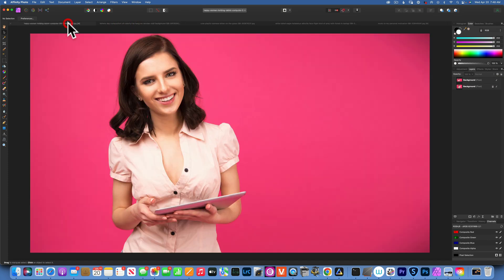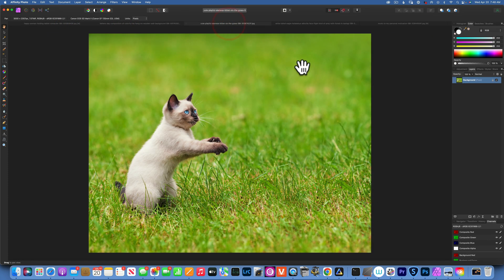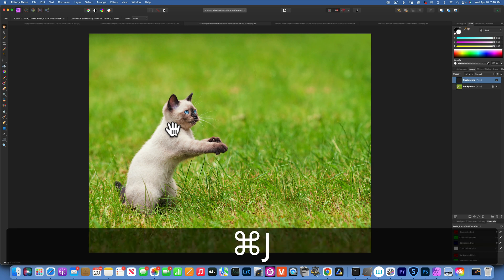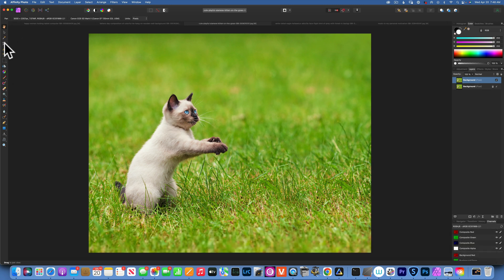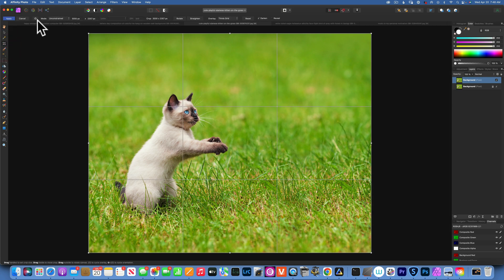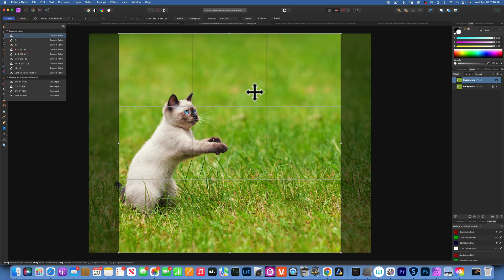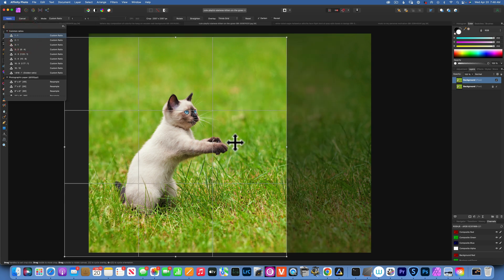Let's do a more difficult example. Here's a kitty cat picture. Say you want to crop it into a square for Instagram but you want the kitty cat right in the middle. First do Command J to duplicate it, then take the crop tool, go to 1x1, and move it so the kitty cat will be right in the middle.